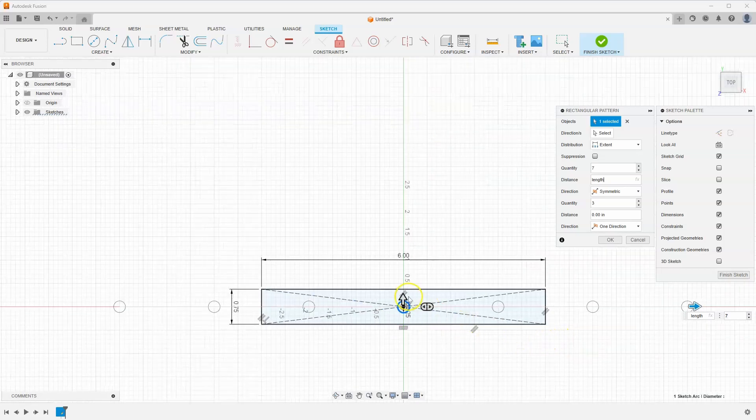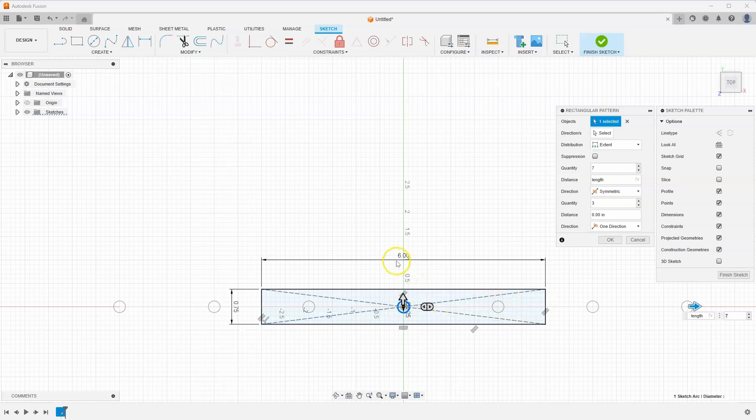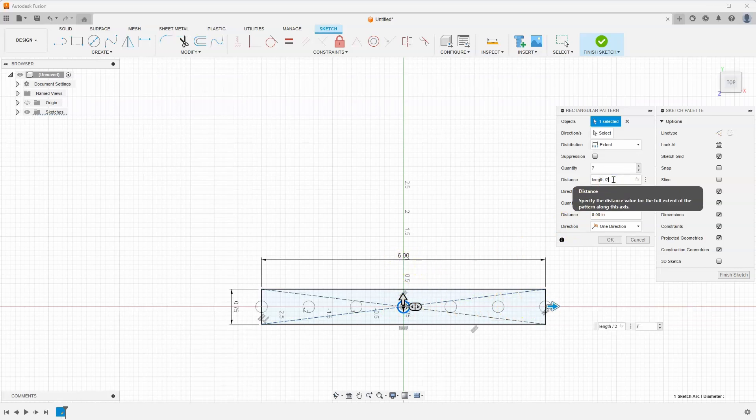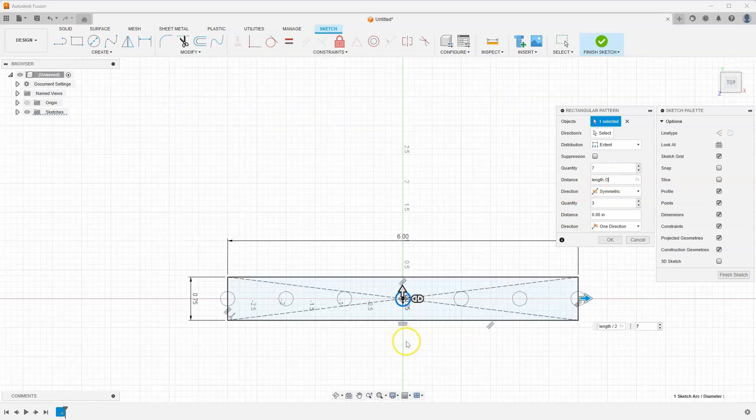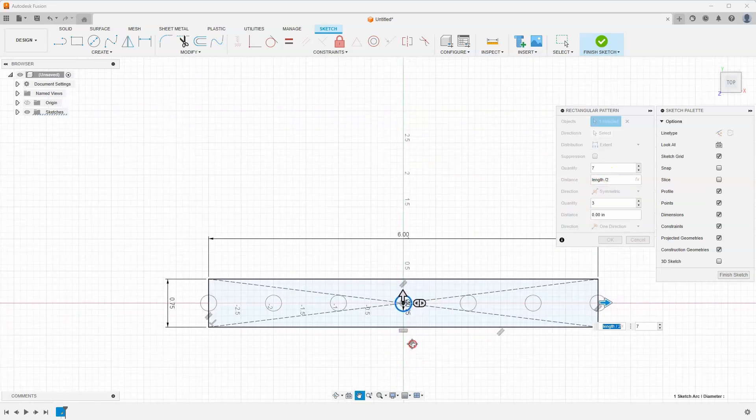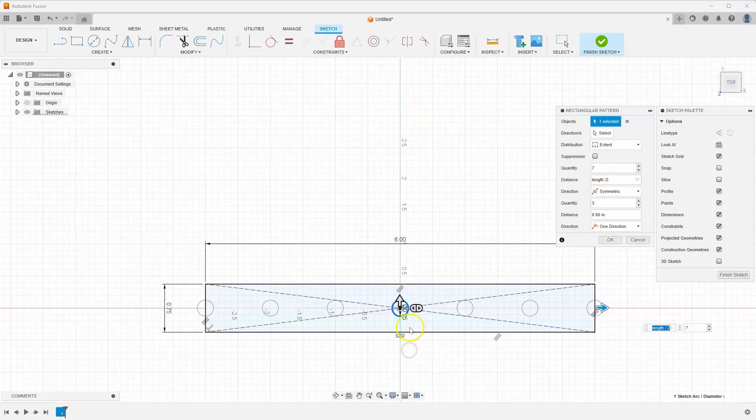That's because we're going symmetric and we only need to go half the distance of whatever length is. So I'm going to say length divided by 2. And now notice the result that we get.